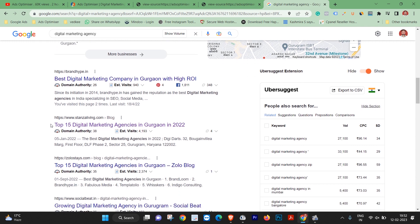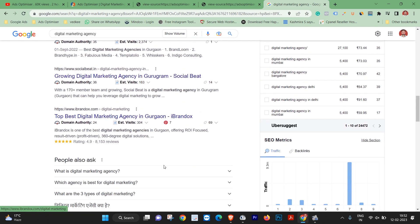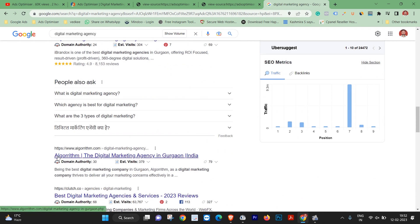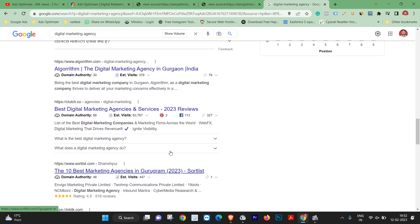Another result is 'Top 15 Digital Marketing Agencies in Gurgaon in 2022'. Friends, notice the title structure — first the brand name, then the title keyword, or first the title keyword, then the brand name. You will get an idea from agencies that have used keyword-focused titles effectively.